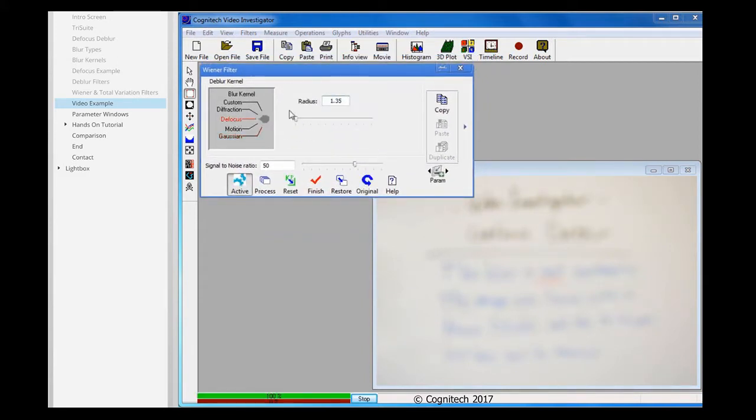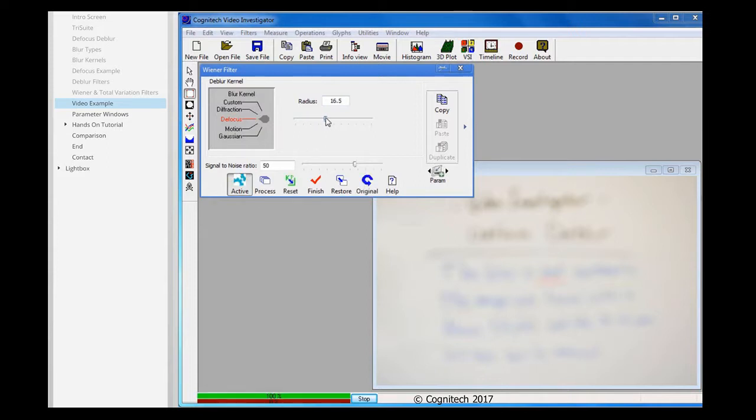From the Blur Kernel Selector, I'll choose Defocus. Now I can adjust the Radius slider, which will adjust the spread of the unfocused image.